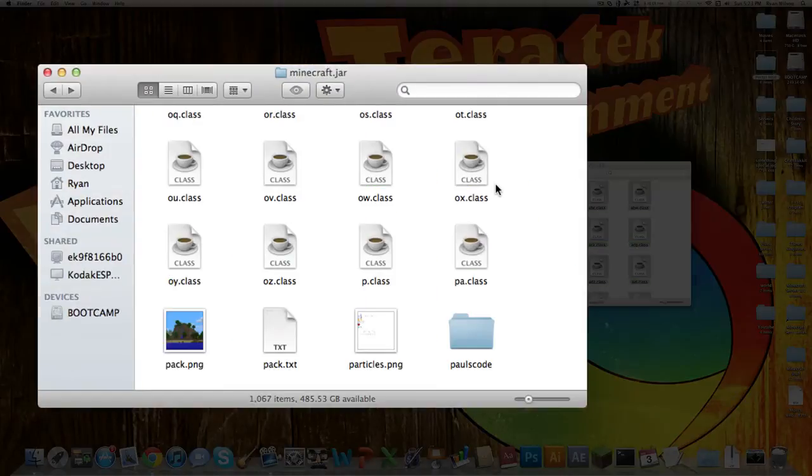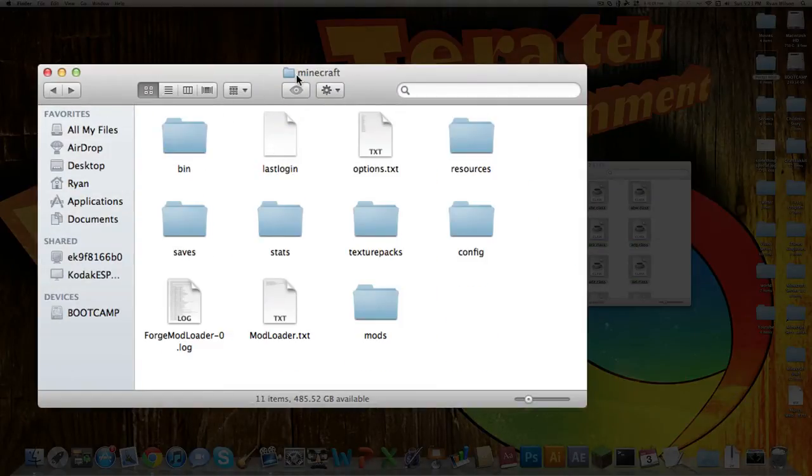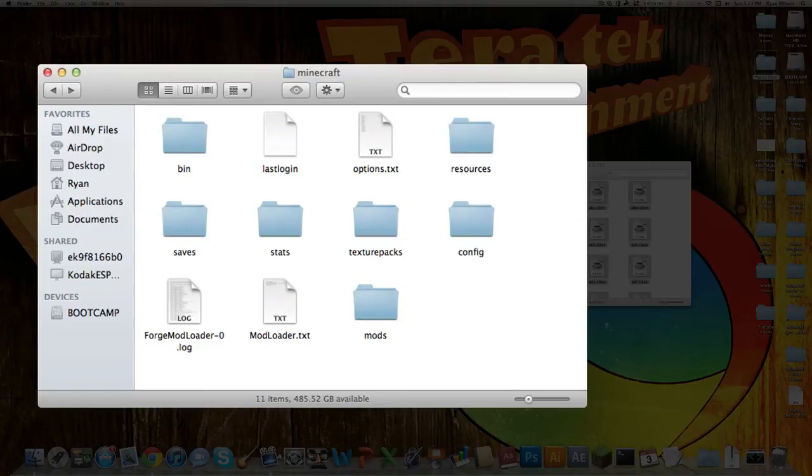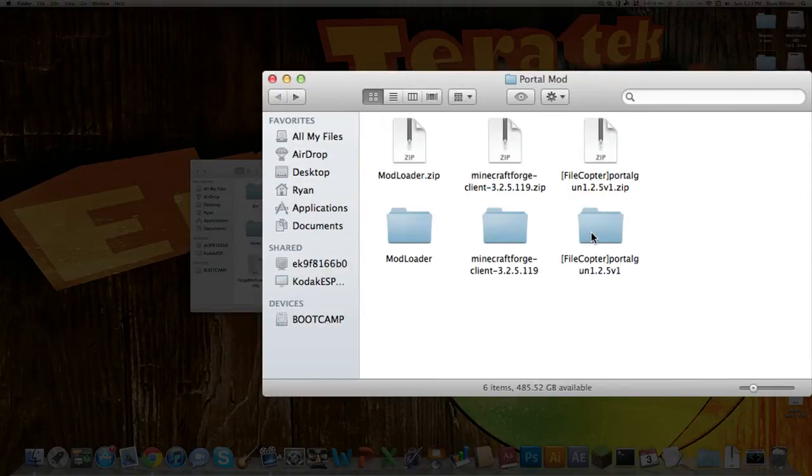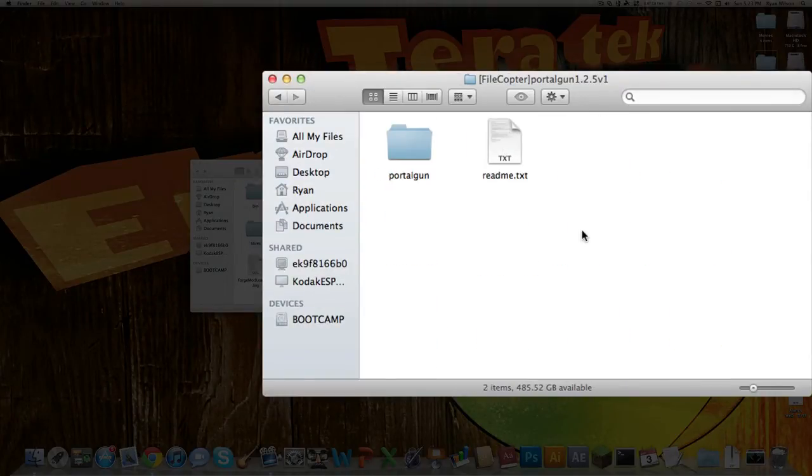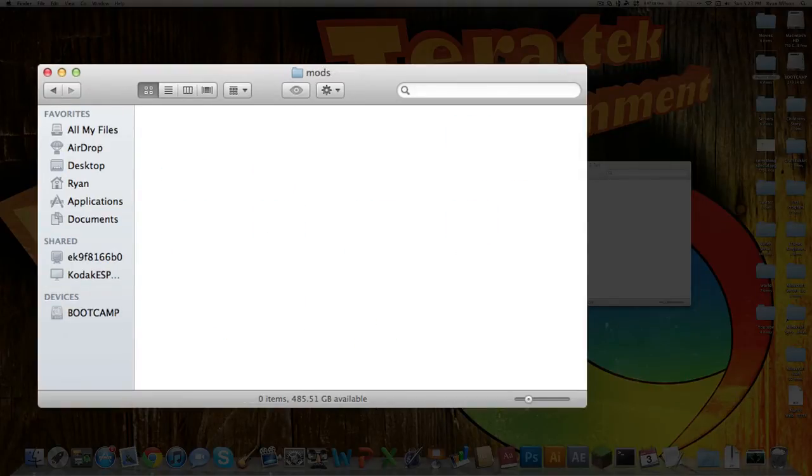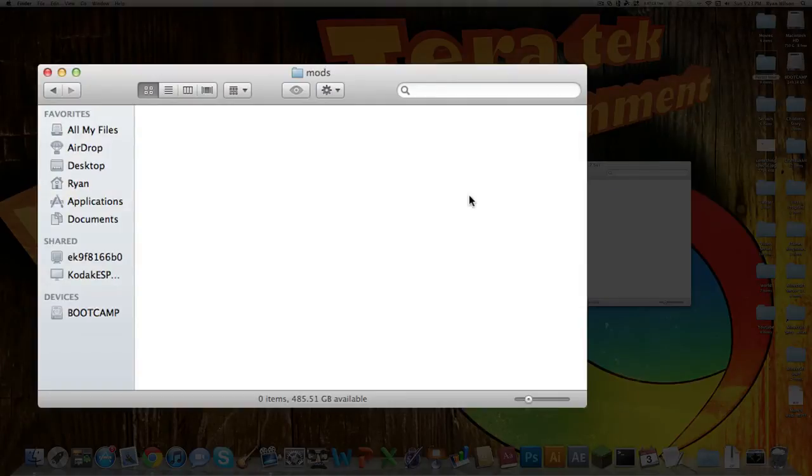You just want to quit out. And then you want to go back into your normal Minecraft folder. And as you can see, there's a lot more new folders here. And there's this one new one called mods. Now what you want to do is open up the PortalGun mod folder. And all you want to do, go into your mods, and just copy the PortalGun folder over into your mods. And you should be good.